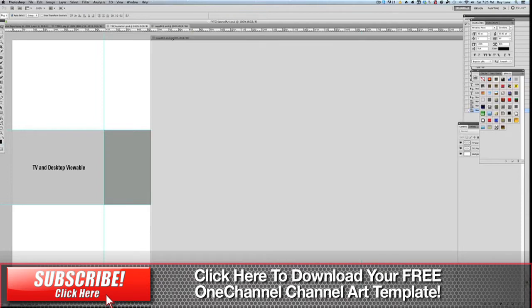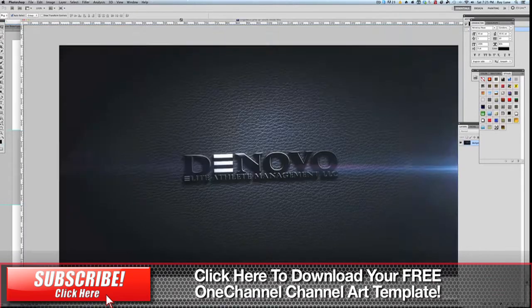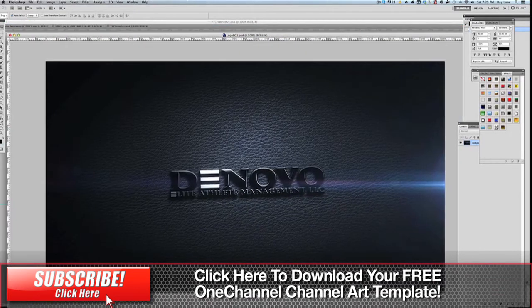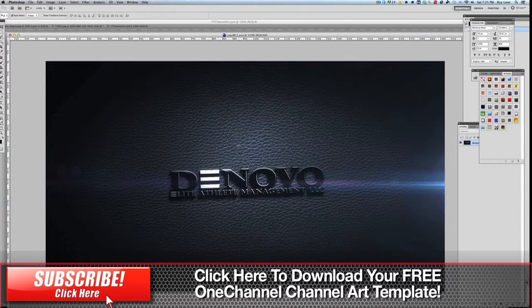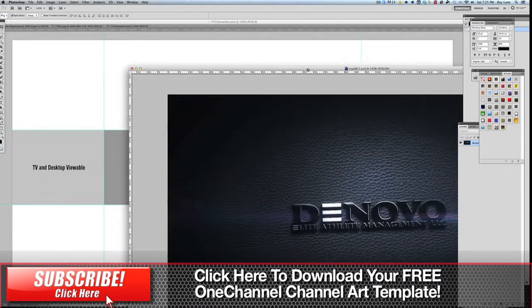This is a background that was designed as part of an animated logo for a company called DeNovo Elite Athlete Management and what I'd like to do is use that in here.